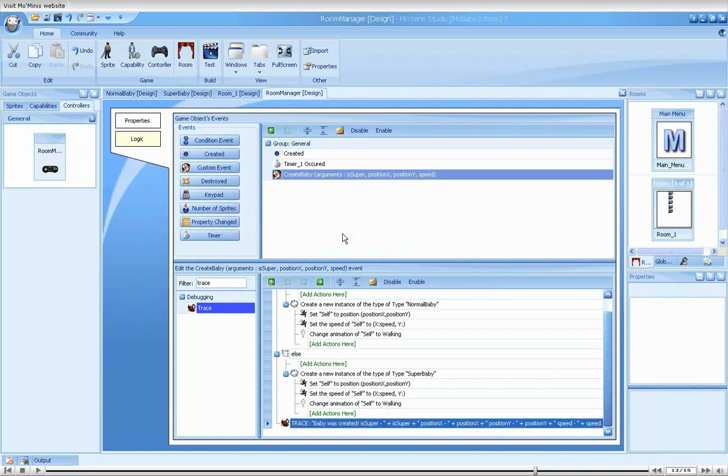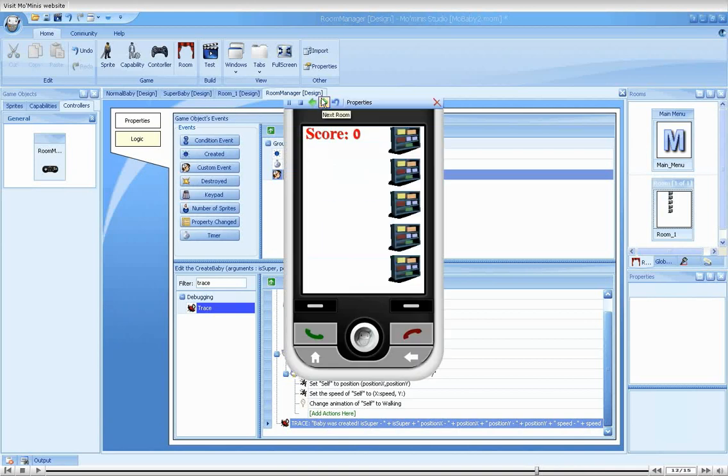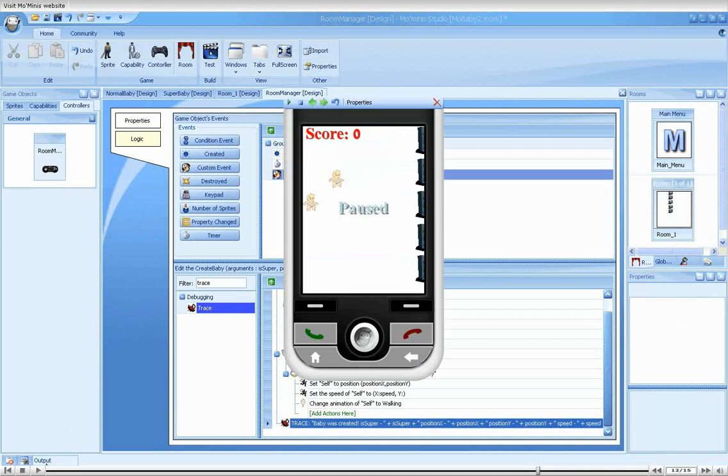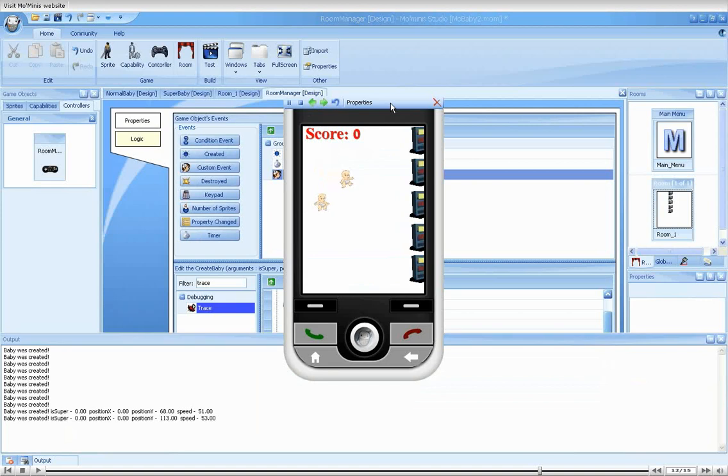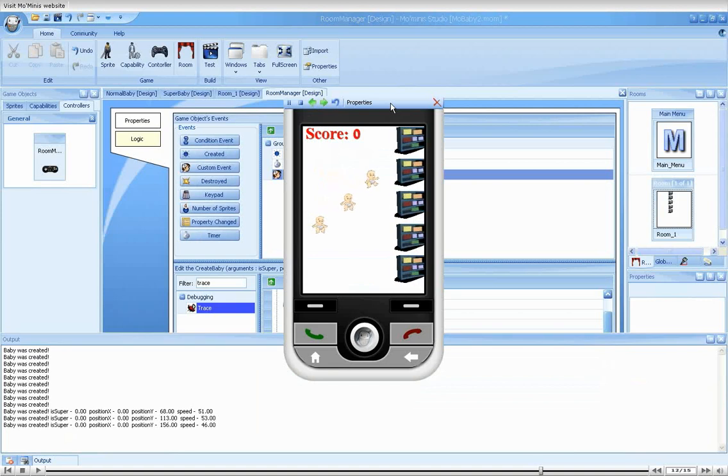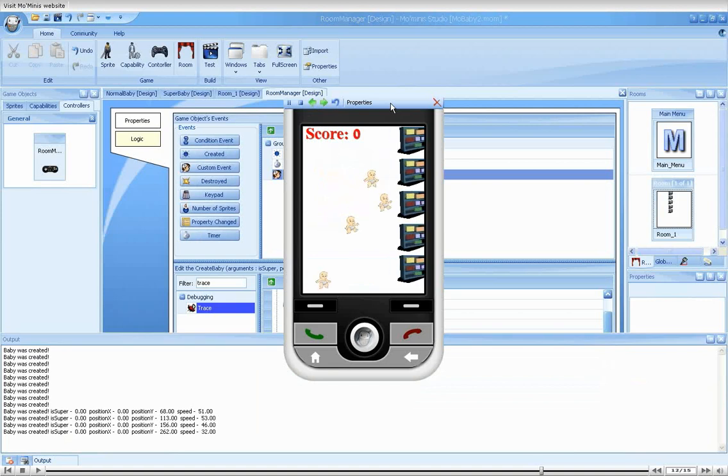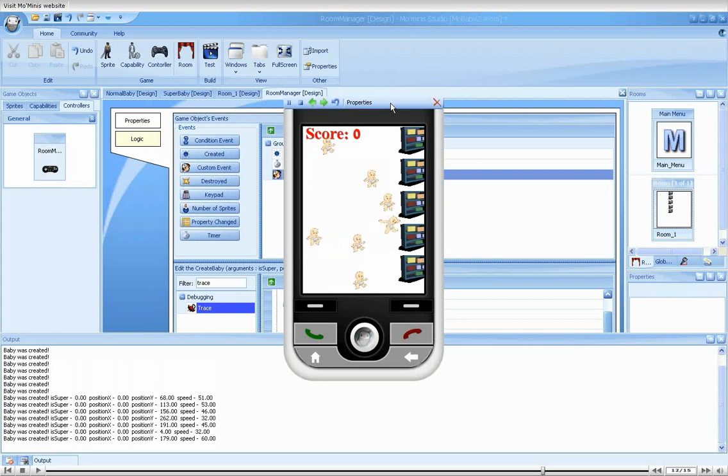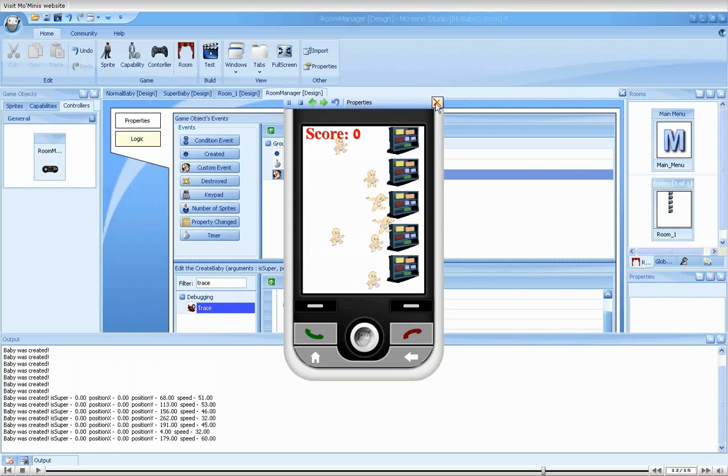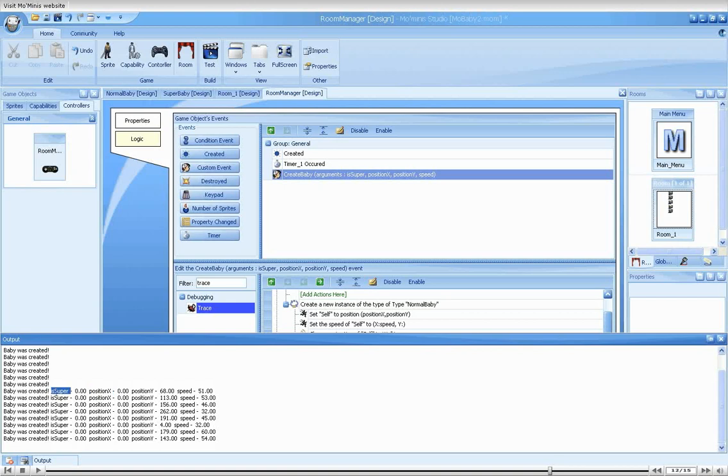Now we run the game again and look at the output view. Hmm. All the values seem nice and random. The only two values that are not changing much are position x and is super. Position x doesn't seem to be the problem because we always want the baby to appear in the same position on the x axis, at the left. The is super value, on the other hand, is supposed to be changing and therefore seems to be responsible for our problem.